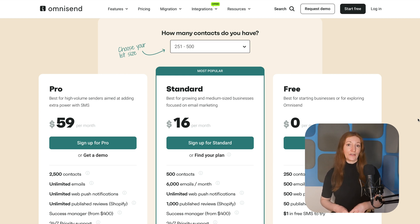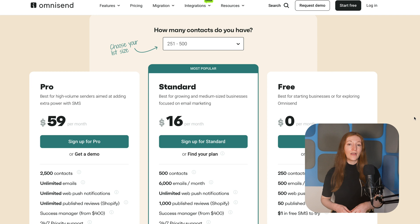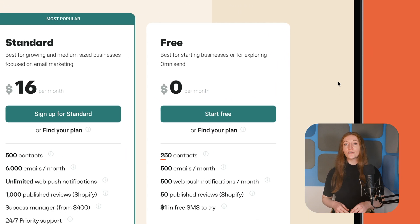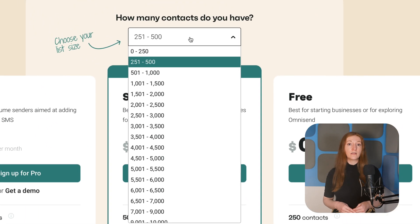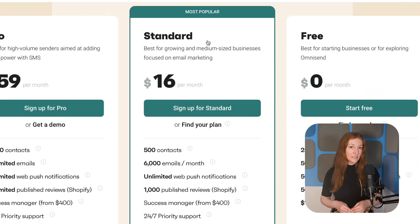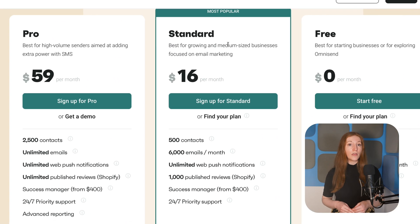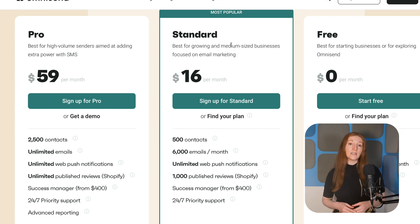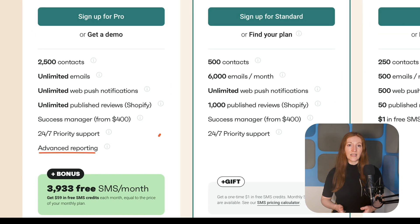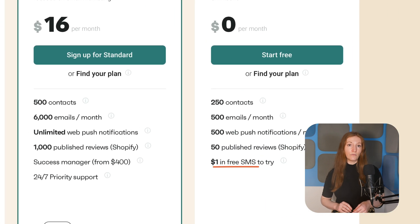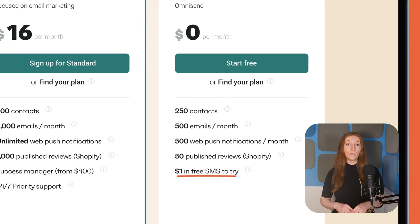So how much does it actually cost? OmniSend has three pricing tiers: free, standard, and pro. On the free plan, you're limited to 250 emails per month, while the standard and pro plans charge based on the number of contacts you have. The standard plan starts at $16 per month, while the pro plan starts at $59 per month. The pro plan includes advanced analytics and additional SMS credits, and the free plan does allow for limited SMS sending as well.